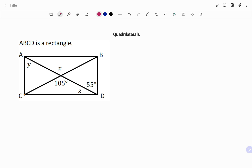In the first example, we have ABCD is a rectangle. We have to find angles x, y, and z. Properties of a rectangle: all the angles are 90 degrees. I'm going to put that in the diagram as shown. We know that opposite sides are parallel and equal, so we have AC parallel to BD, and AB parallel to CD.